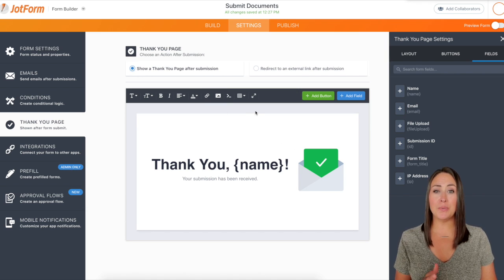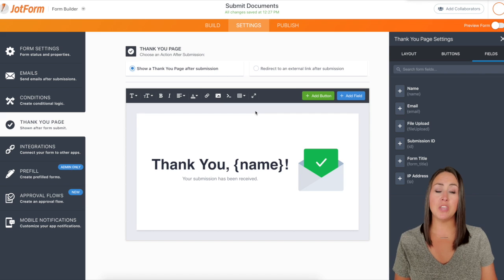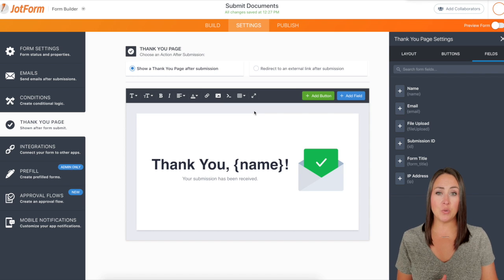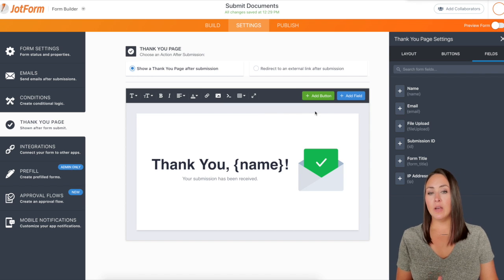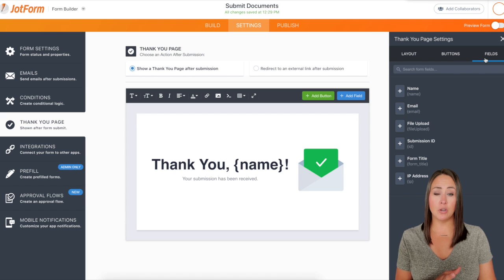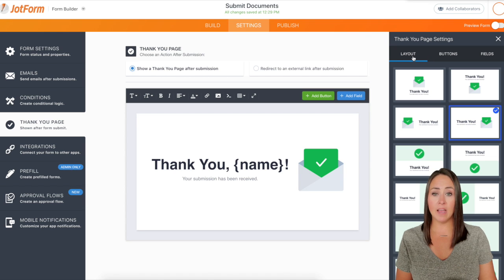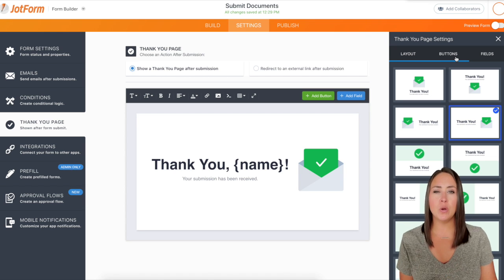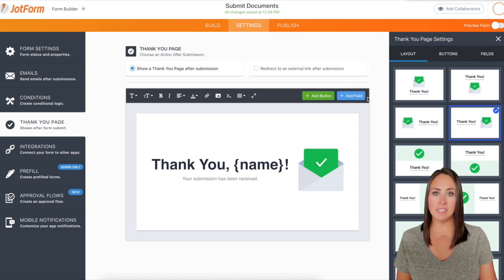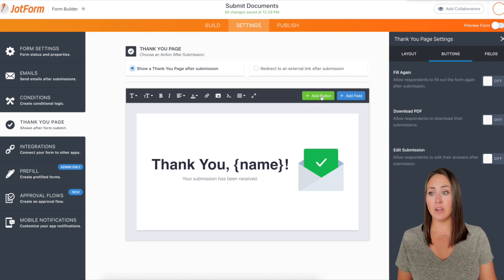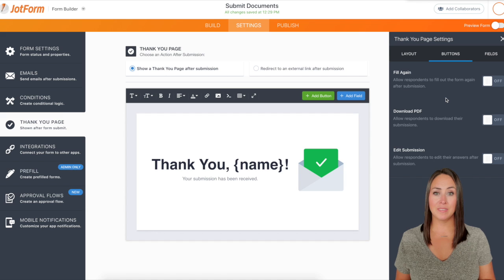Pretty much anything that you want to do to make this screen fit you and your brand, you can do. Now, like we have the buttons and the fields option over on the right, let's say we were on layout and we didn't even notice those buttons — JotForm gives us this button at the bottom to add a field, so I can click here and it'll automatically take us there over on the right hand side.